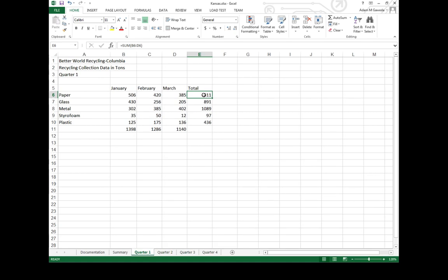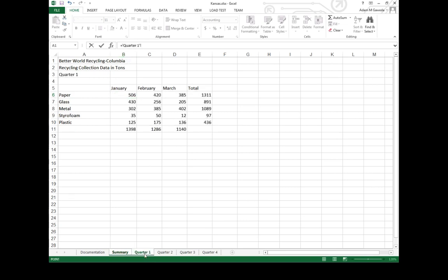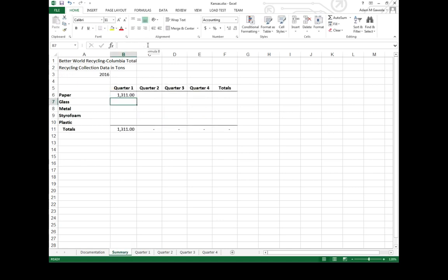Now I want that 1311 to appear on summary. Now I could type it in, but what happens when it changes? What I can do is by using the equal sign, that establishes once again I'm going to be doing a cell reference or a formula. All I have to do is come over to quarter and highlight it. Notice what's appearing up here on my address bar. Apostrophe quarter one, apostrophe exclamation mark three, or E6. It's going to actually look first at its quarter. And then when I hit enter, it does exactly that.